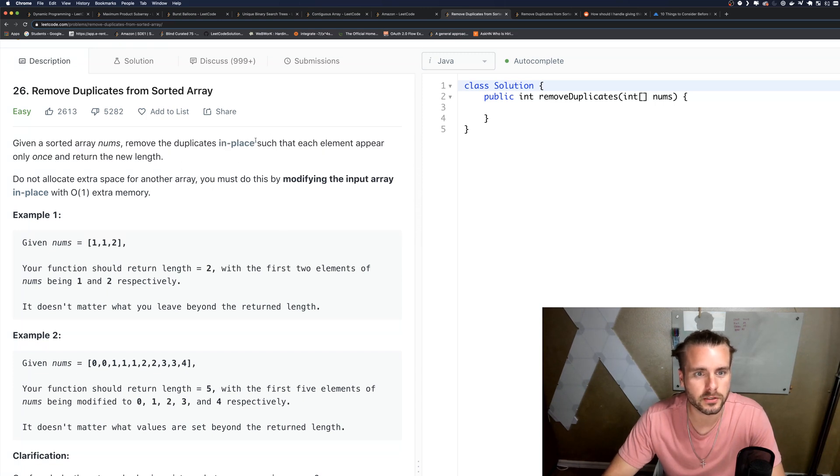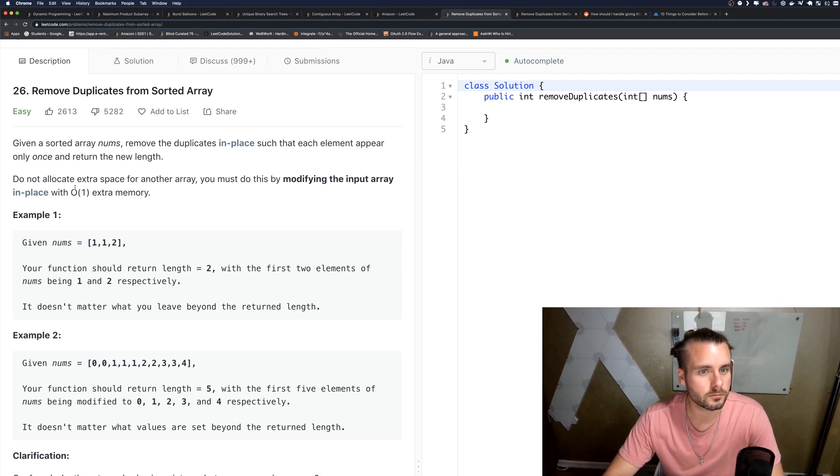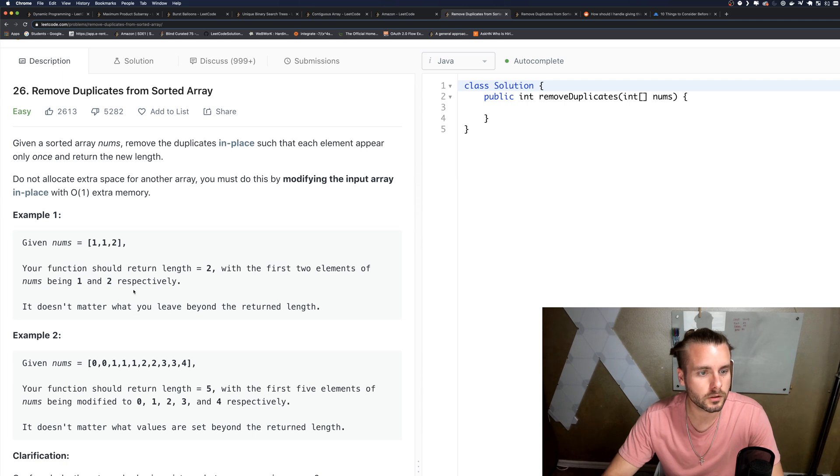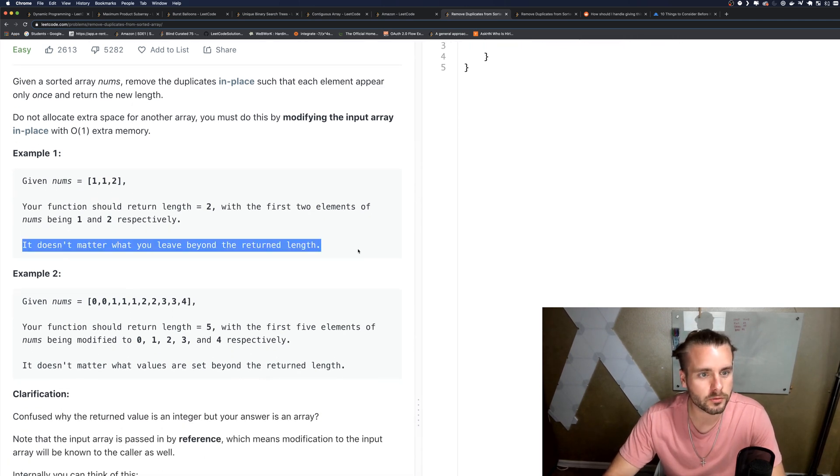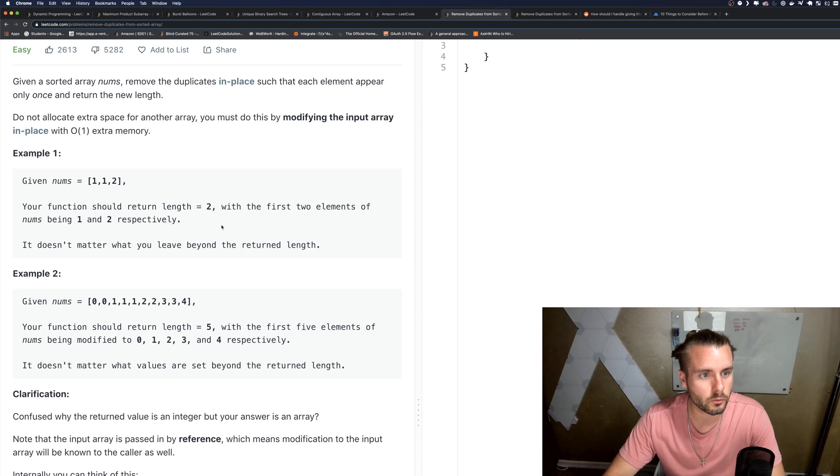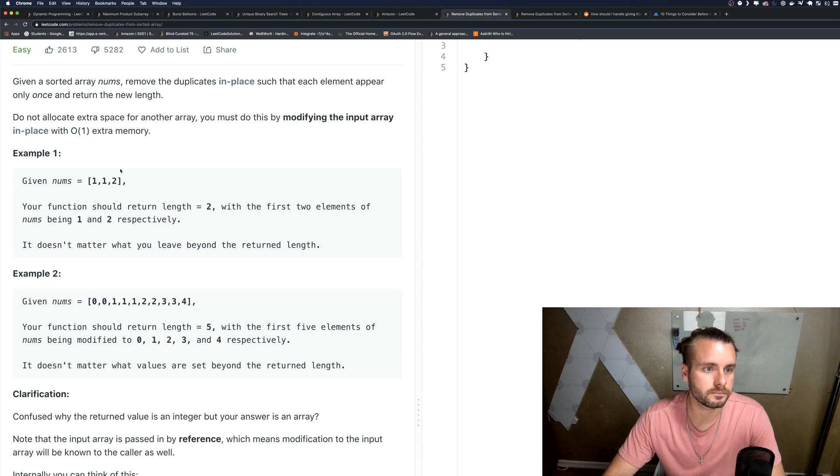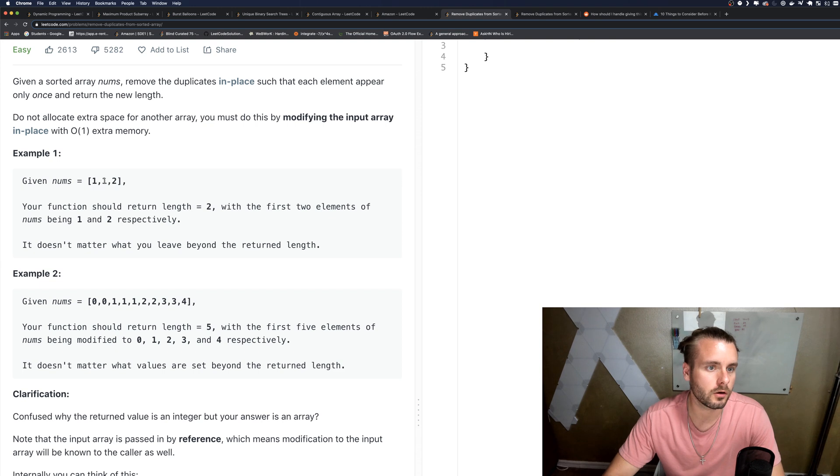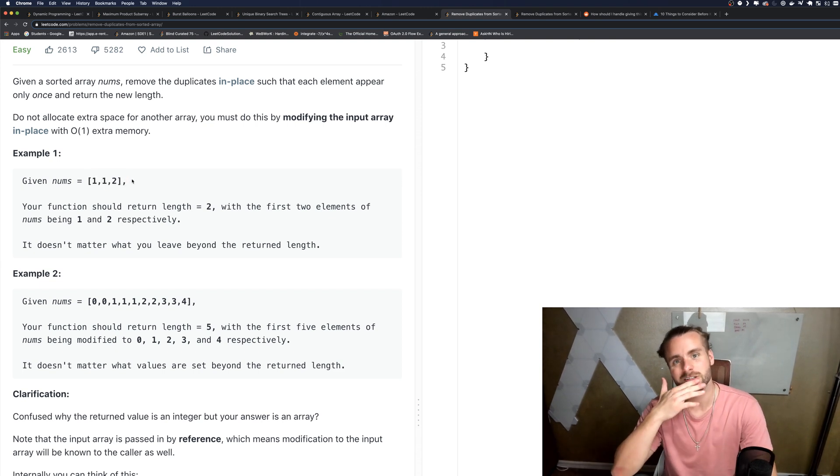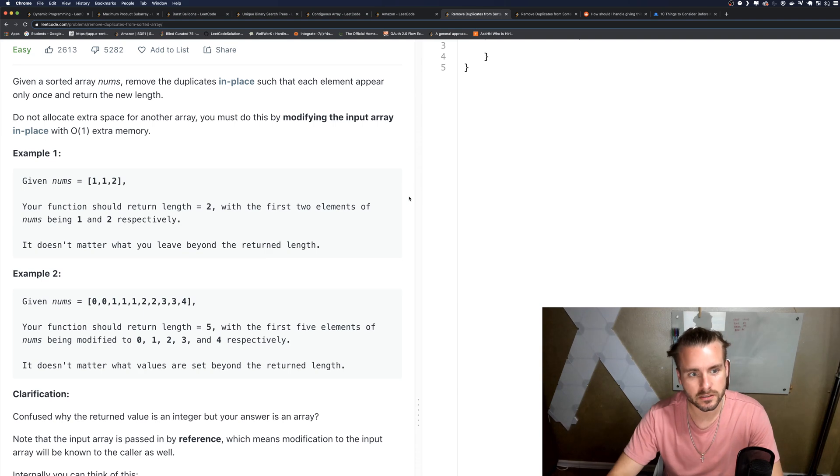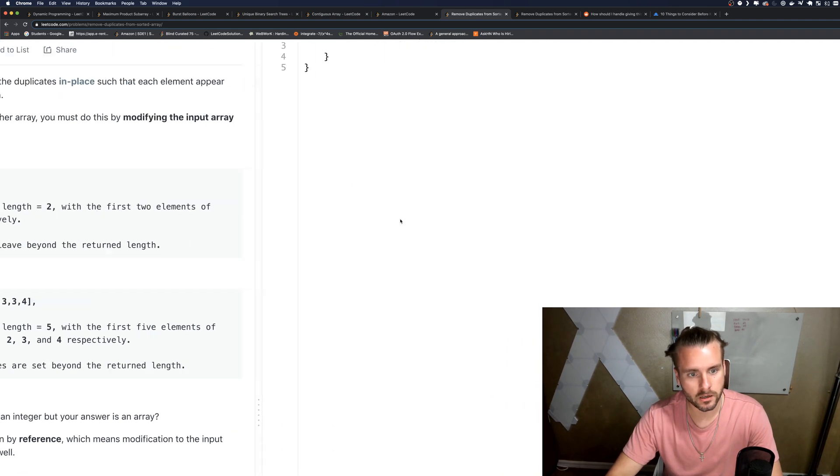We can't create a new array such that each element appears only once and return the new length. Remember, do not allocate extra space, so it's O(1) memory space. It doesn't matter what you leave beyond the return length. So what that means is when we replace two here, we're just returning one and two, we're not returning what comes after. That's why you can do it in place.